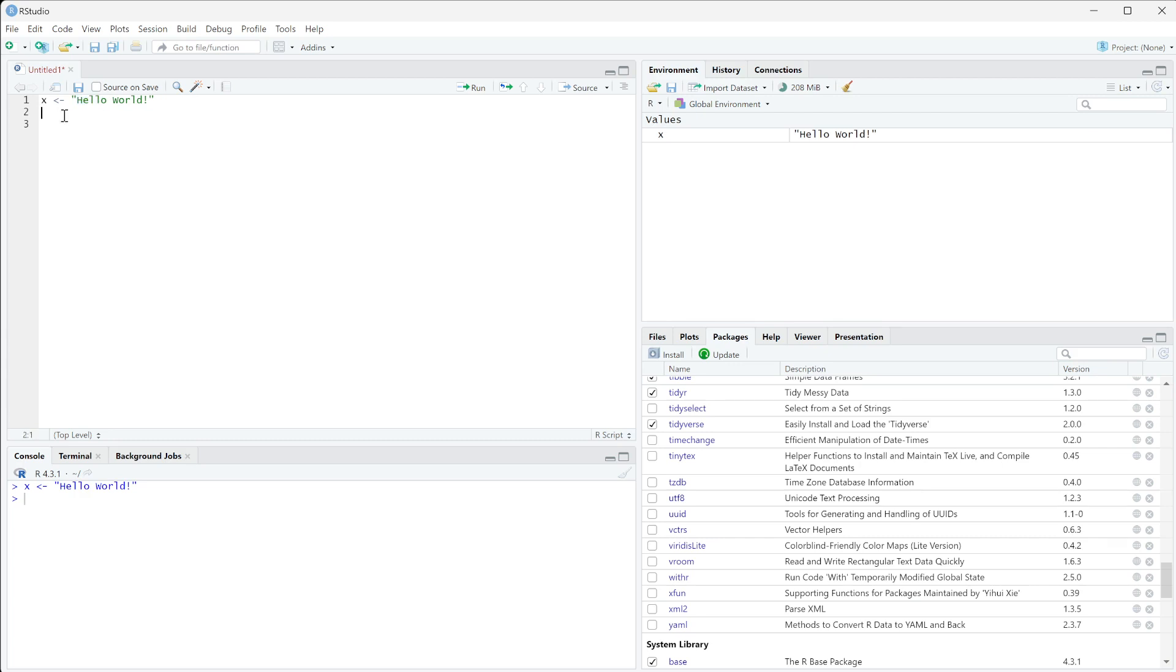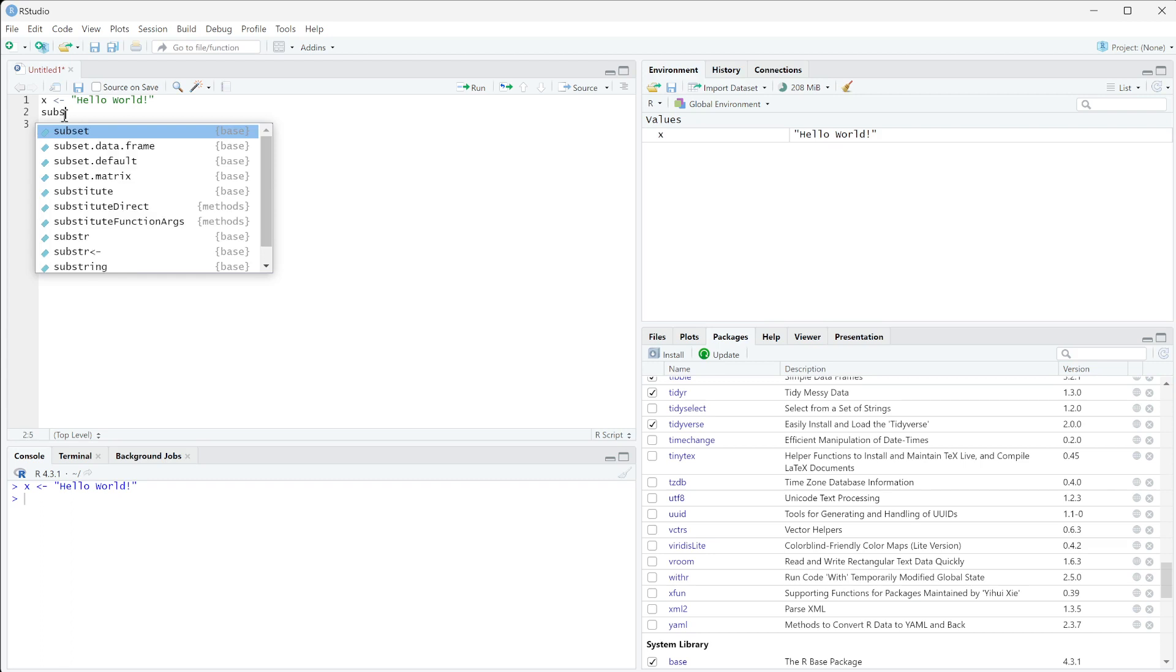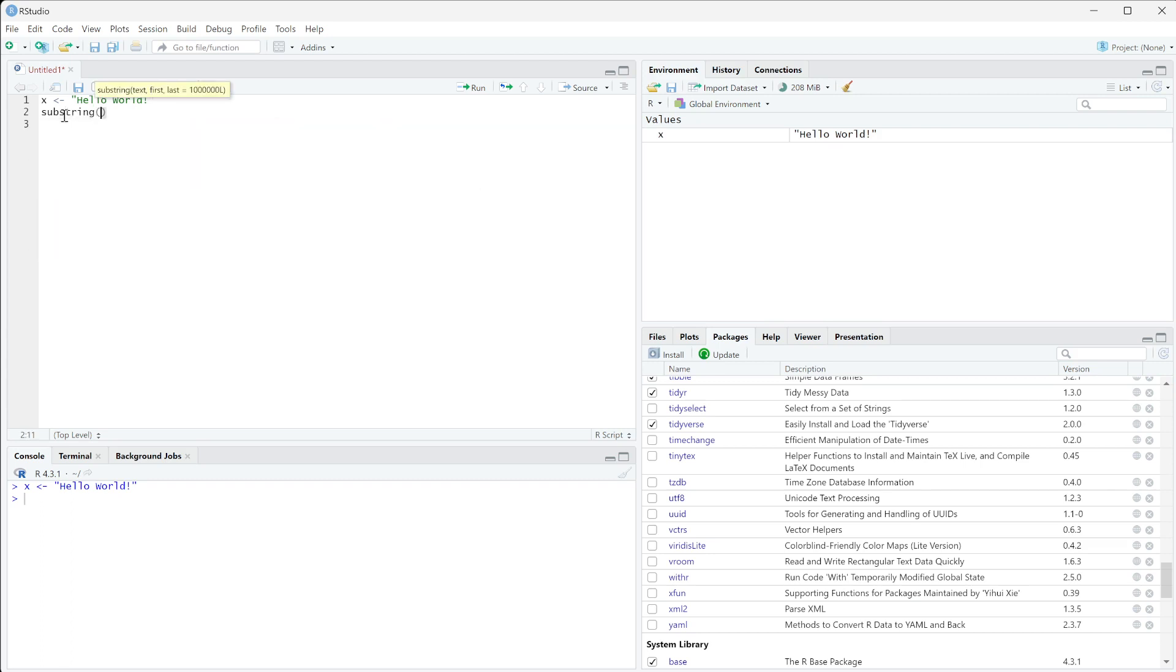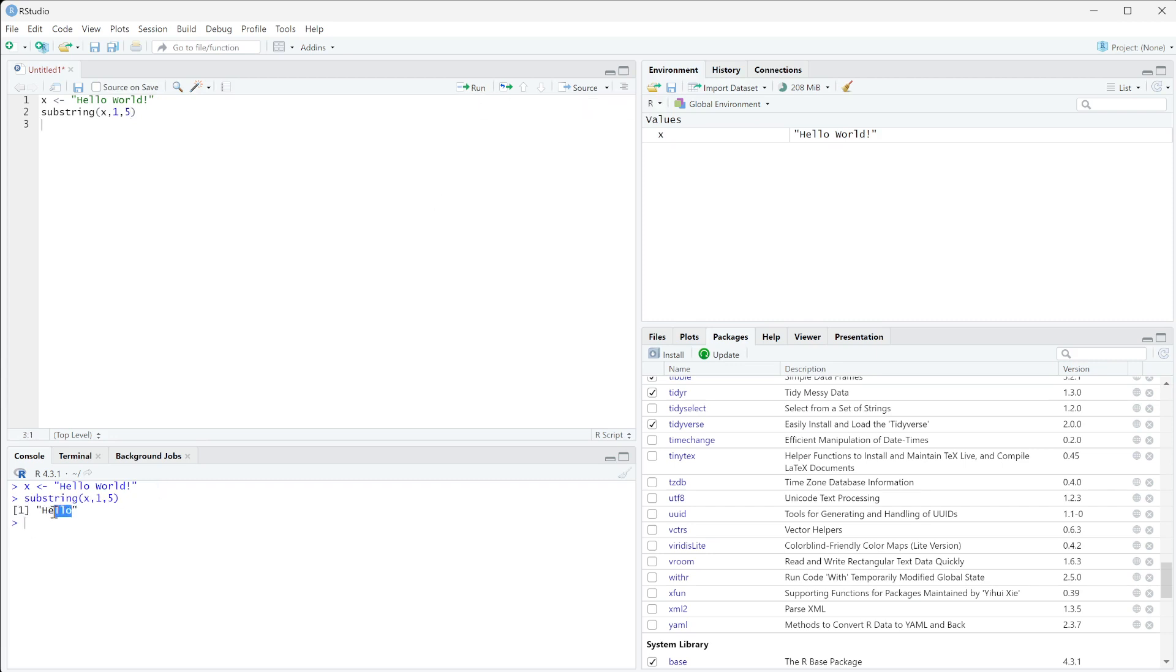So what we can do is run this substring on it and we're going to do in parentheses what we need to pass in is first our text and then the first number that we want to pull out. So if we're going to start at hello we want to pull out that one and then the last which should be five. And so if we run this we get the substring hello.